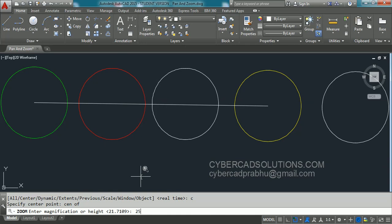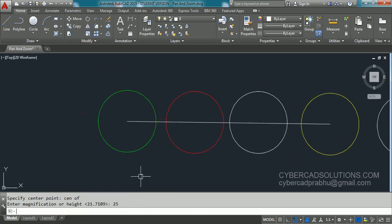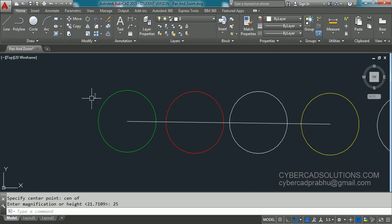Say I am giving 25 units. You can see that circle is kept to the center of current viewport. And then it is kept 25 units far away from us. So that is the zoom center option.